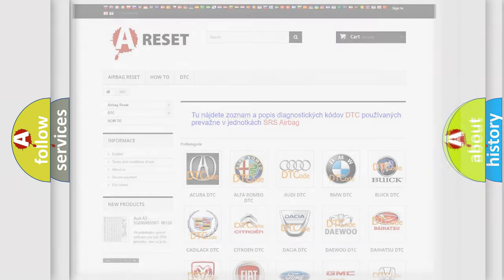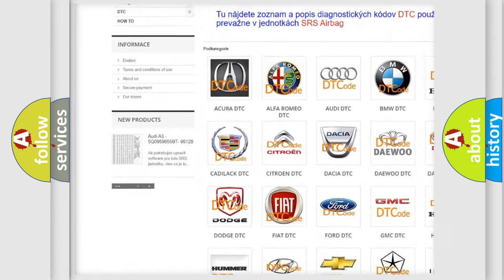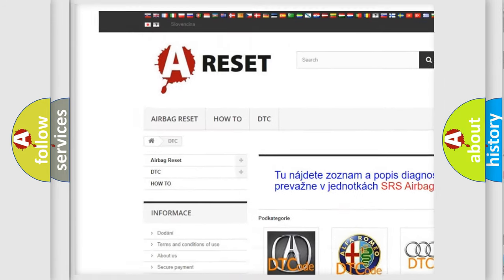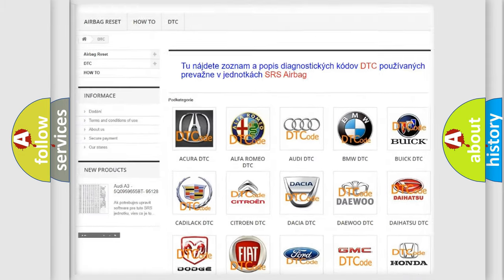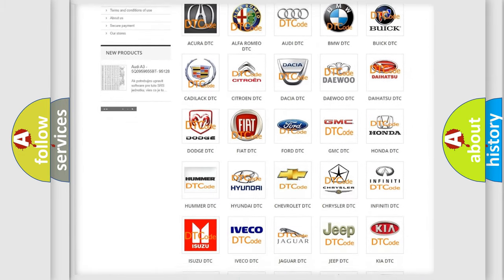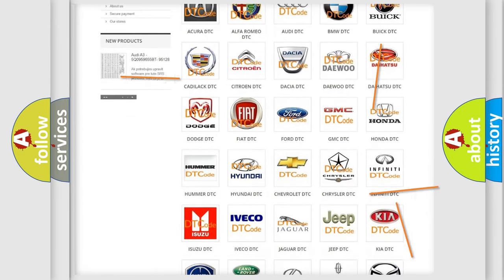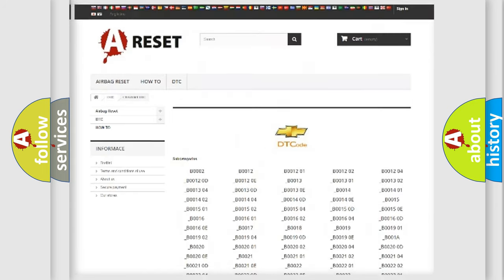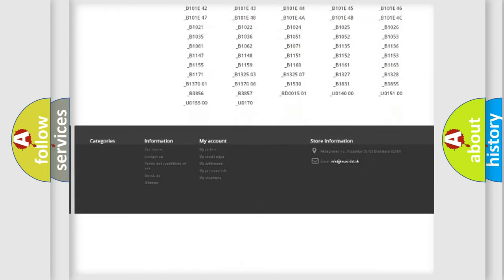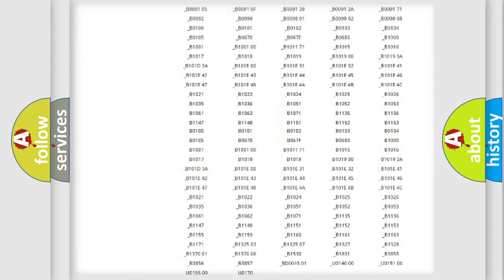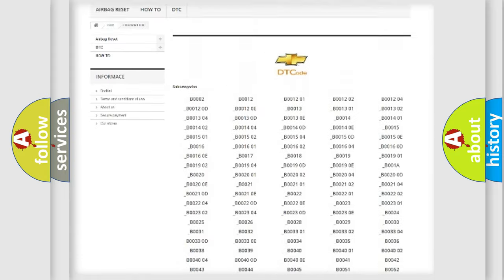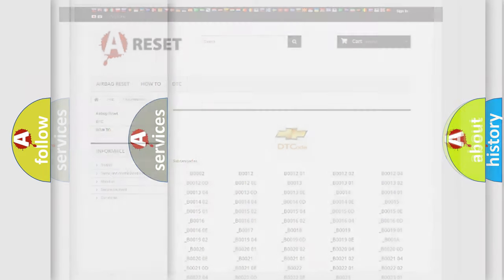Our website airbagreset.sk produces useful videos for you. You do not have to go through the OBD2 protocol anymore to know how to troubleshoot any car breakdown. You will find all the diagnostic codes that can be diagnosed in Chevrolet vehicles, and also many other useful things.